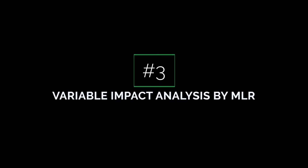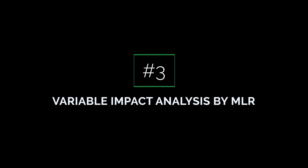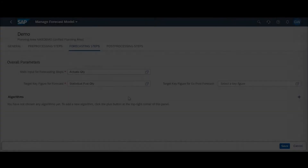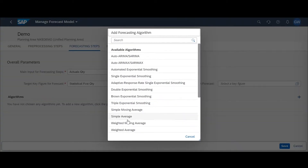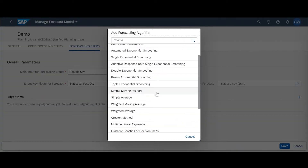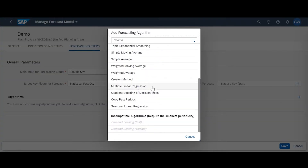The next new feature in the 2108 update is the addition of Multiple Linear Regression. In the general information for your forecast model, you can head to the forecasting steps, select your input and your target key figure, and down in the algorithms section you can now select Multiple Linear Regression.